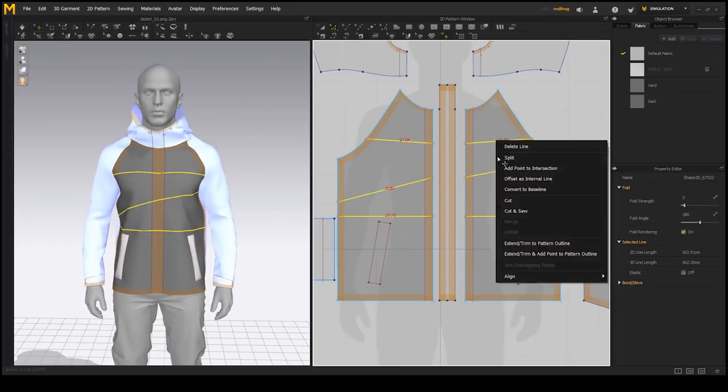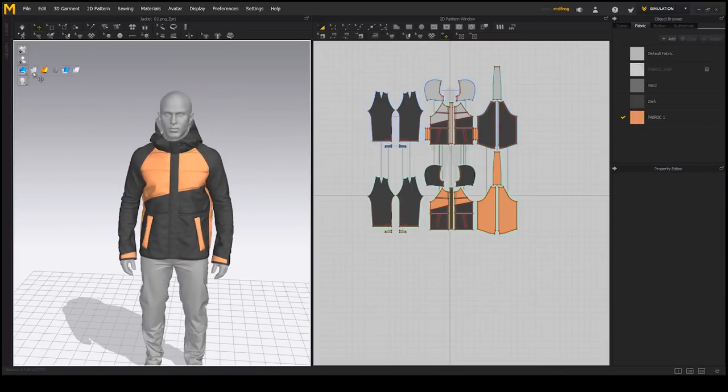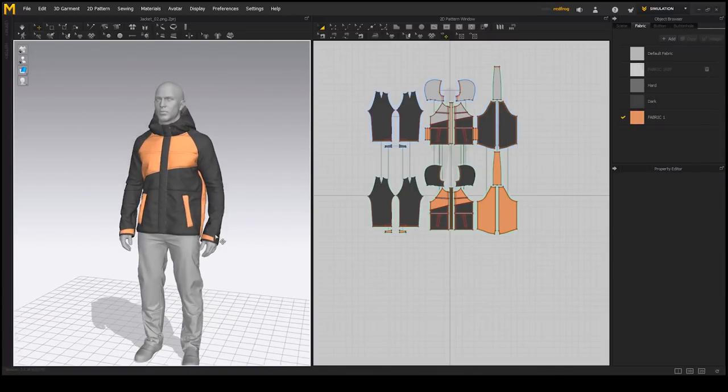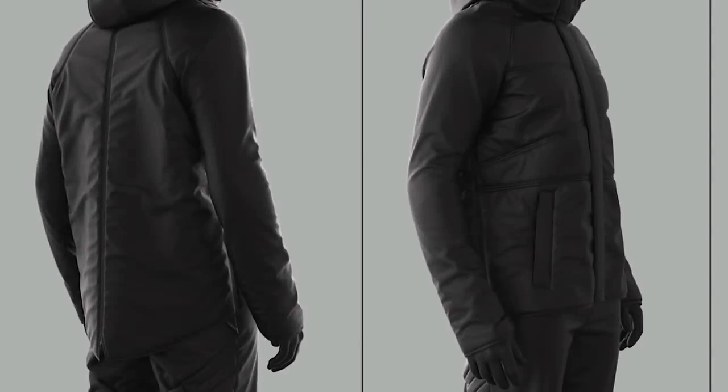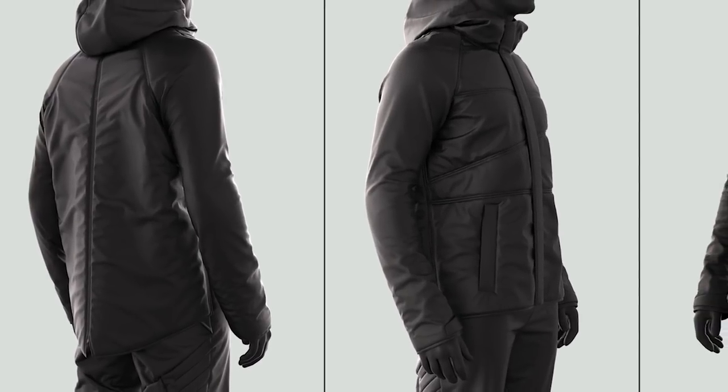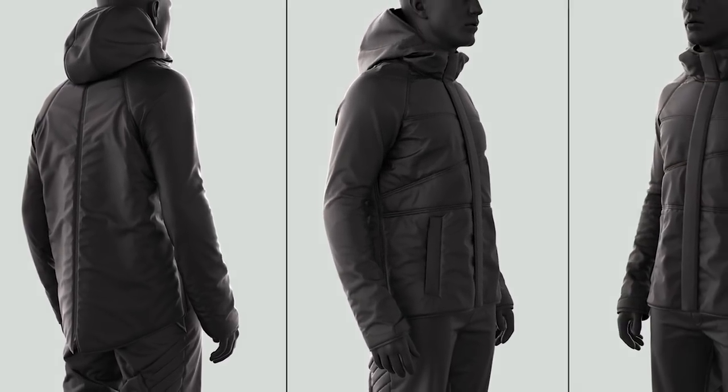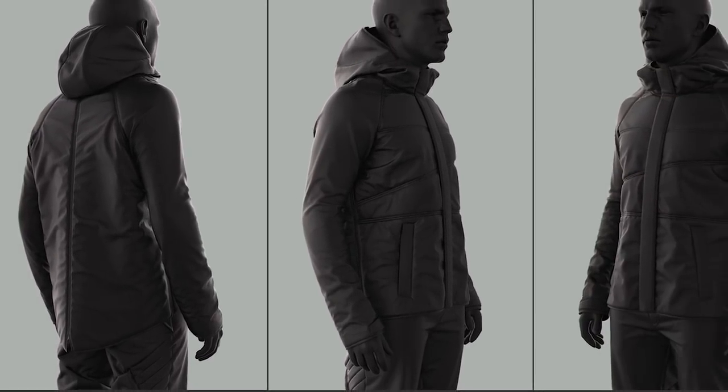When you complete this tutorial you'll hopefully get enough knowledge to construct any garment of similar complexity ready to be taken further into other applications and optimized for game or film production.